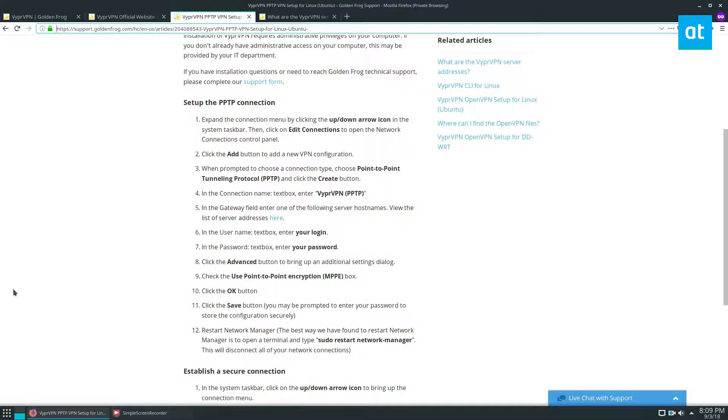Hello everybody, Derek here from Addictive Tips, and in this video we are getting VyprVPN working on Linux.